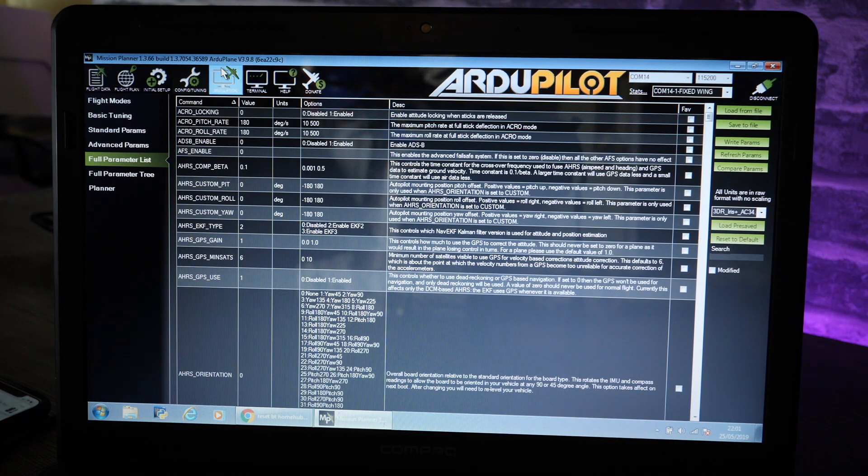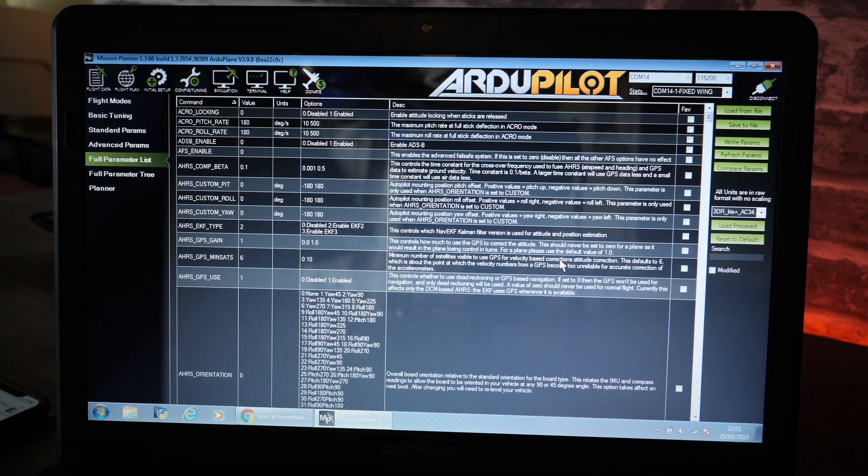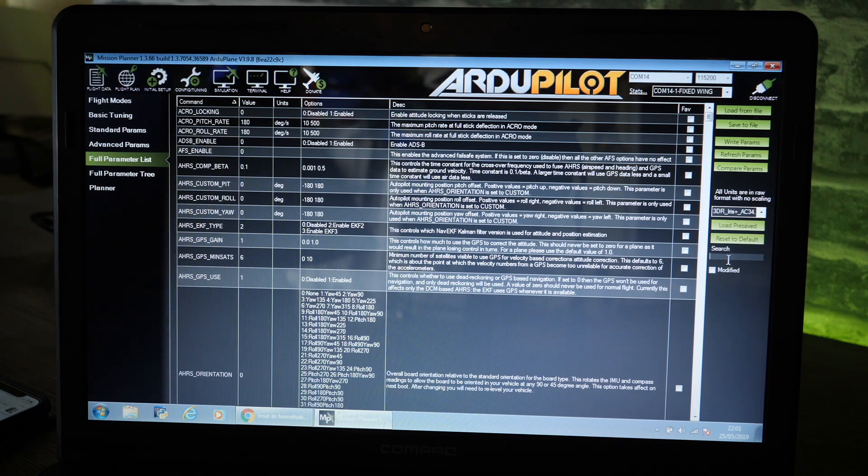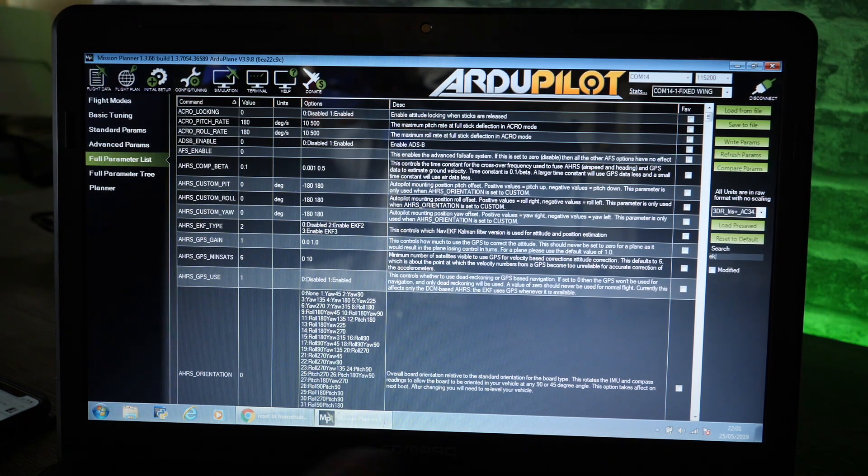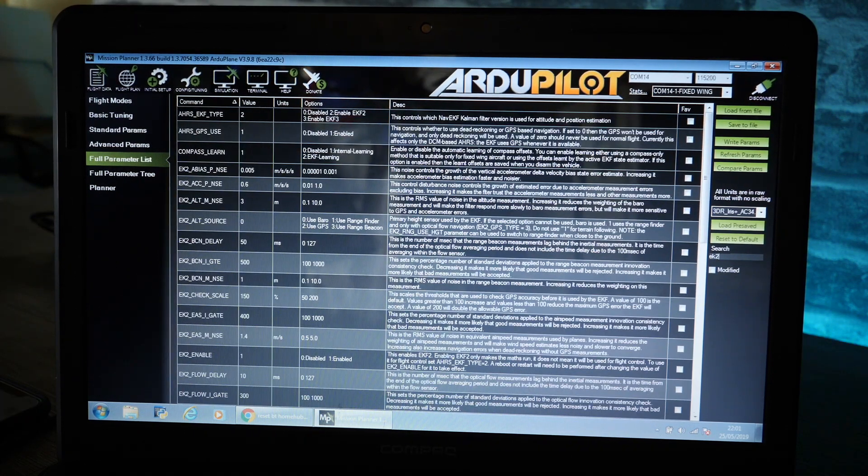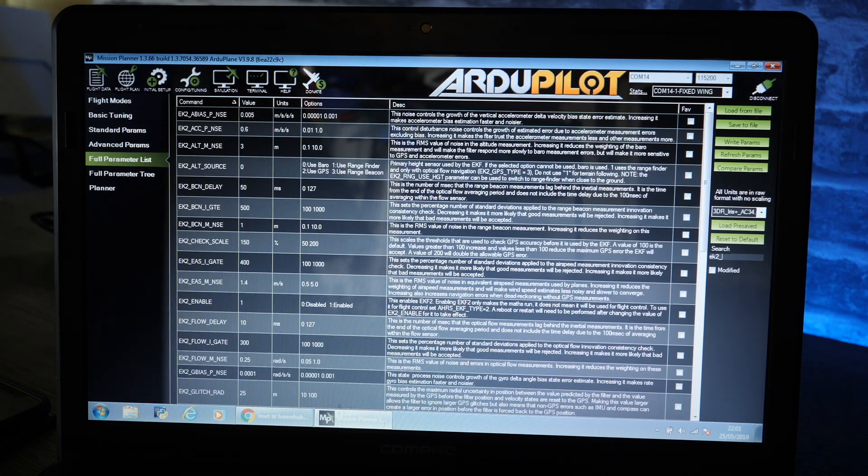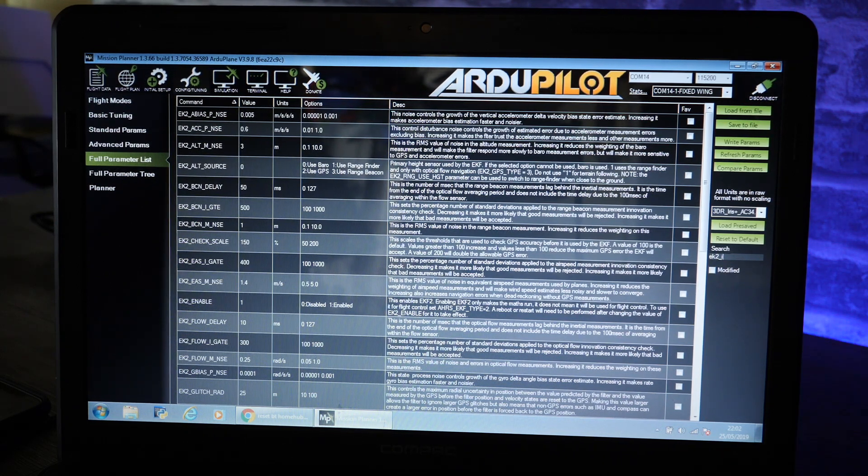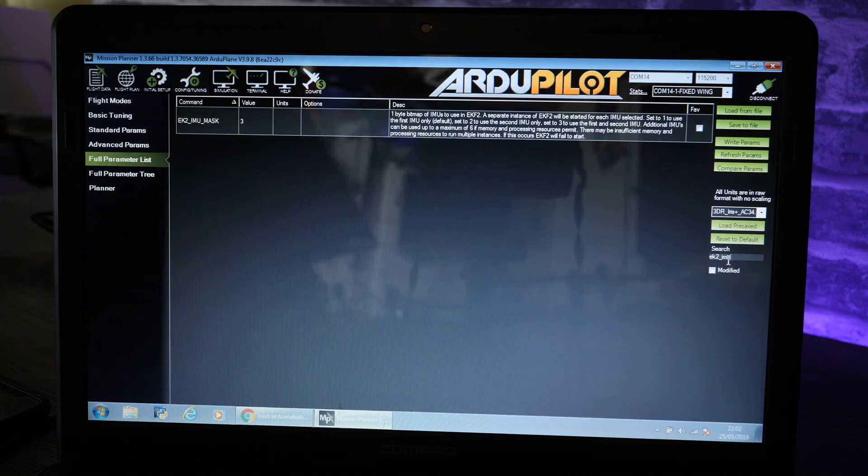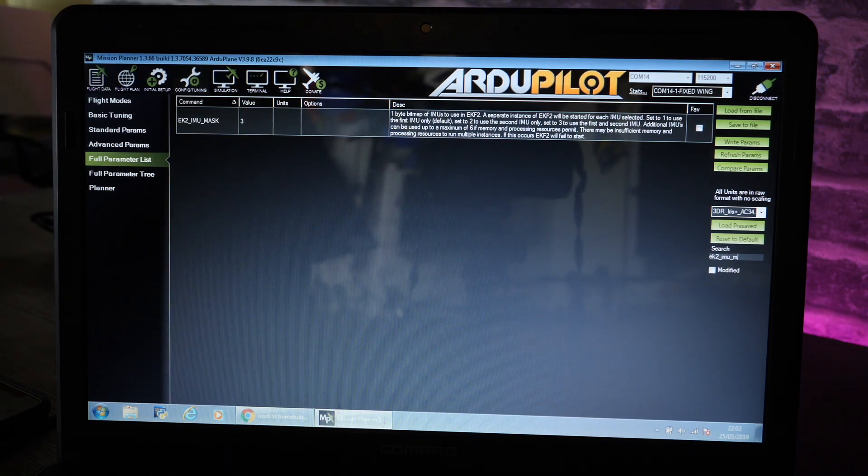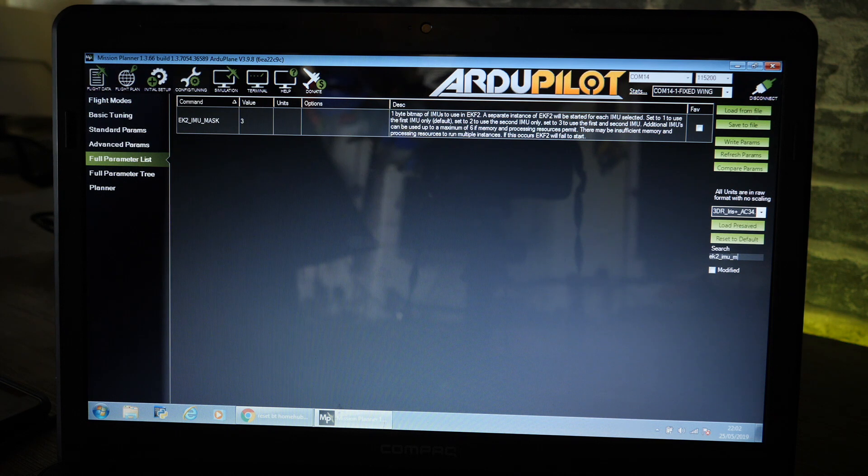We're going to specifically look for something called EK2_IMU_MASK. You can search for that down in here or the quickest way to do it is do it via the search on the side. So I'm going to go EK2_IMU_MASK. As you can see it's come up at the top.